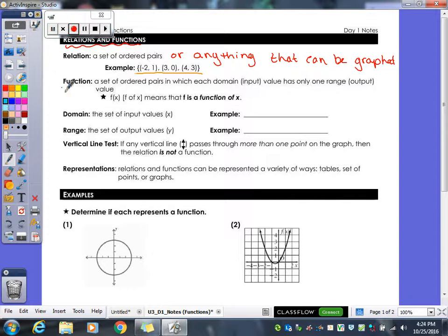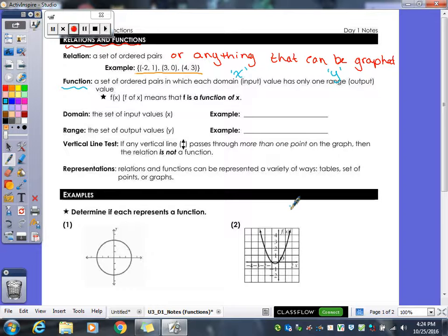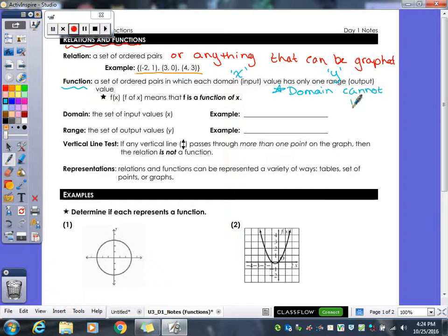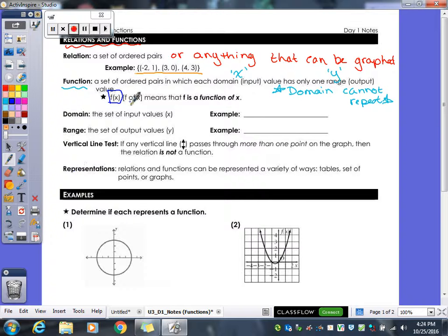A more specific kind of relation is our function, which is a set of ordered pairs in which the domain — your input values, also your x values — has only one range value, or output value, or y value. So in order to make it a function, your domain cannot repeat. Our little f(x) notation is the function notation we're going to use a lot throughout the rest of the year.